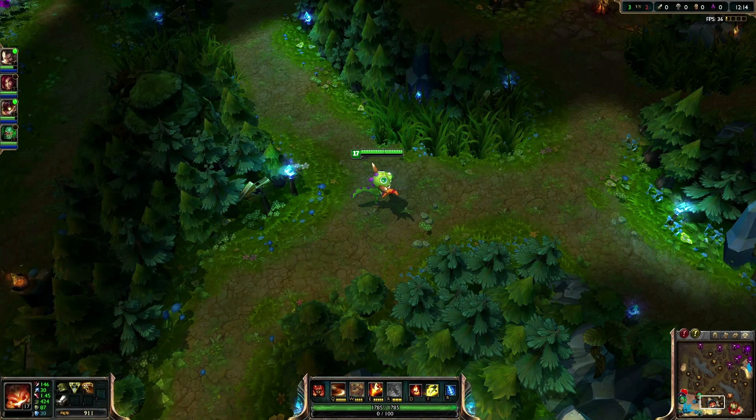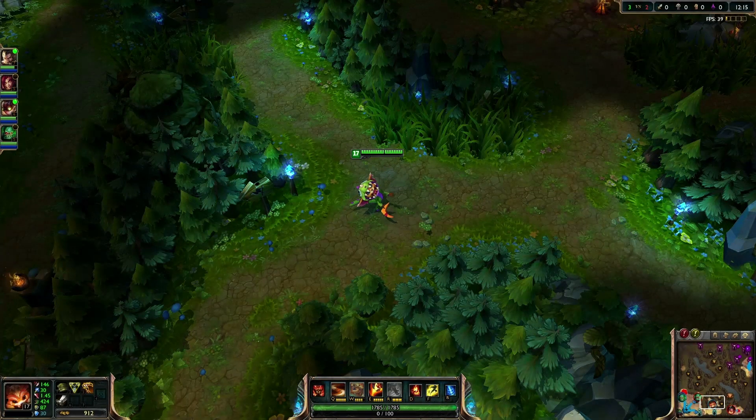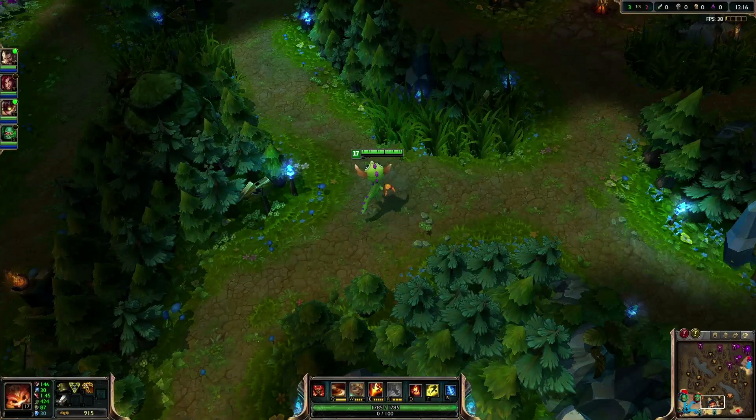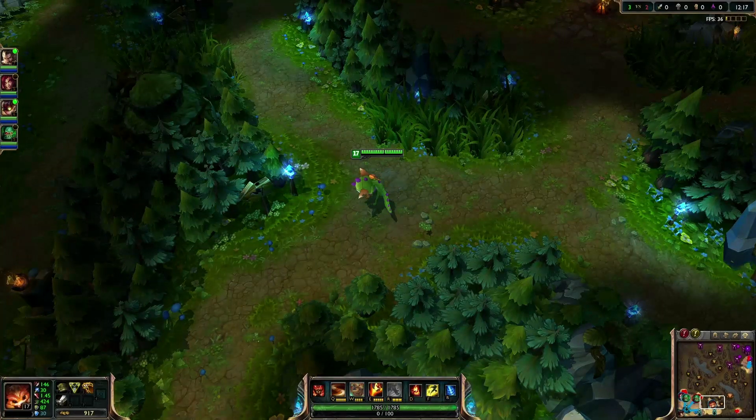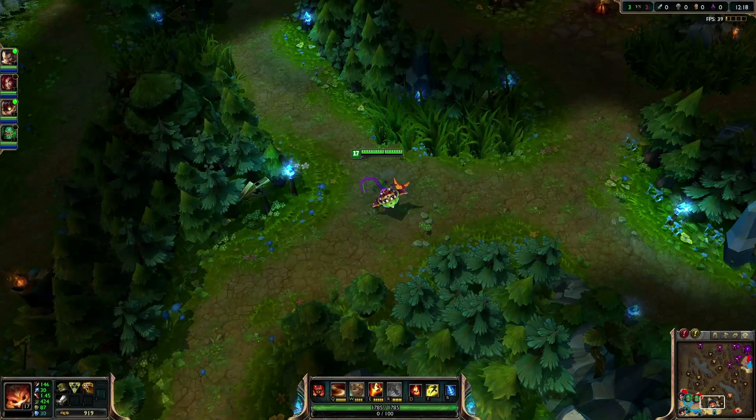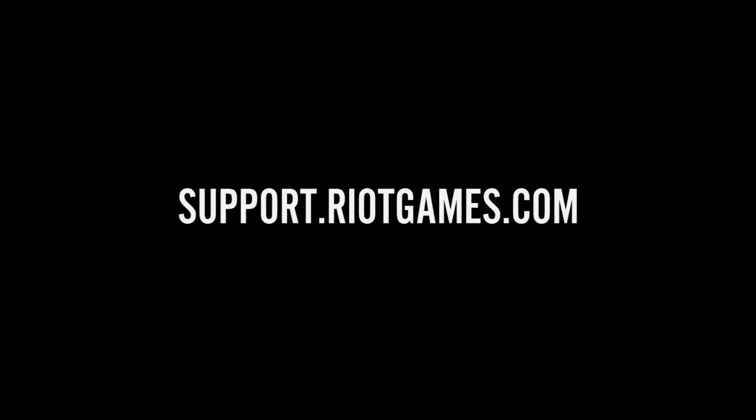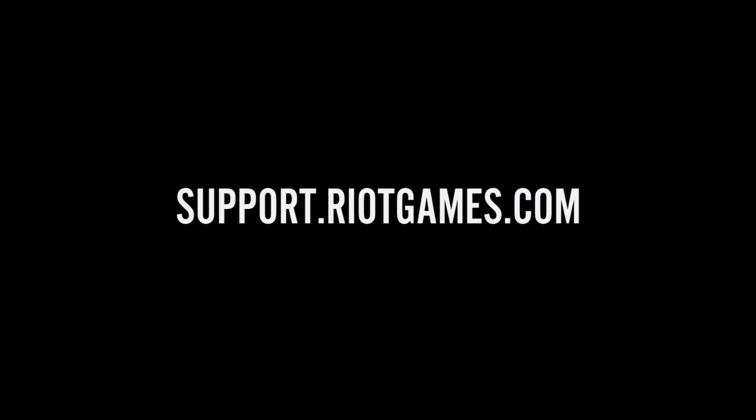We hope that this video solved your problem. You can find more troubleshooting tips and send us a player support request on the Riot Games Player Support site.